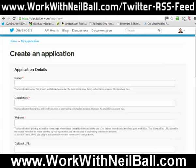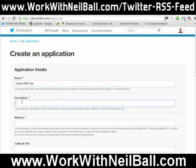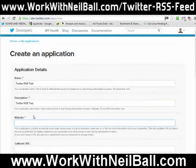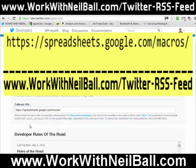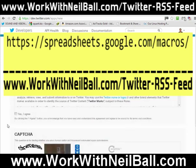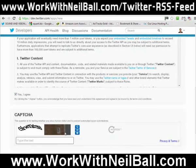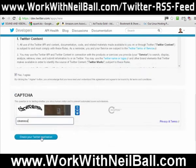Once you're on this screen, you need to give your app a name. I'm going to call mine Twitter RSS Test. The description you can call anything you like. You can put anything you like as the URL, but I'll just put my domain name there. Then for the callback URL, you actually need to use this URL here. You then scroll down and click Yes, I agree, enter the capture code, scroll down, and then create your Twitter app.